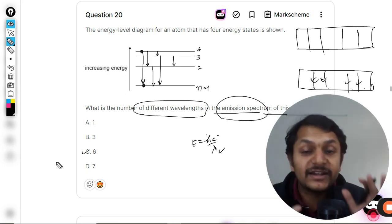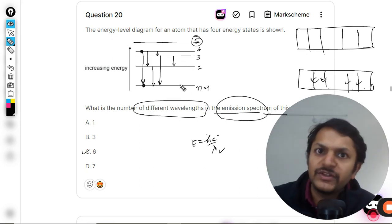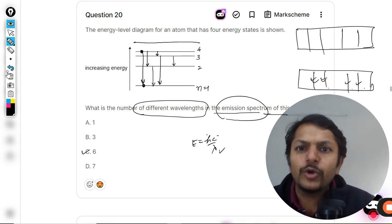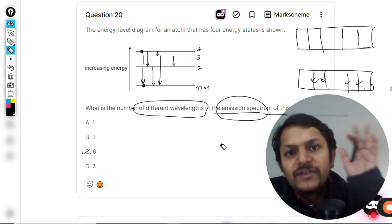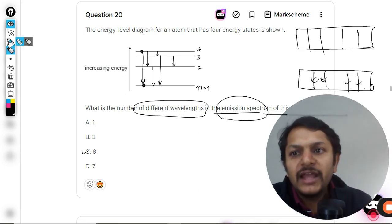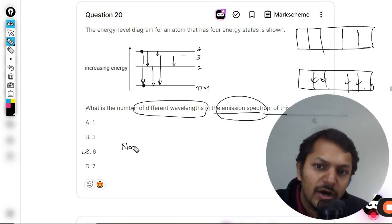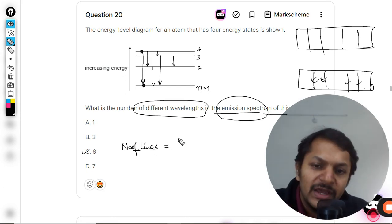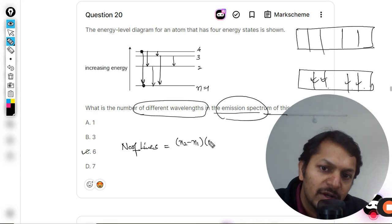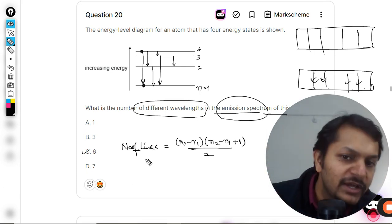That enumeration is the correct explanation — you could create a fifth shell and do the same thing — but it is not a proper method. The proper method uses another formula, which is not given in the data booklet and is not talked about in any of the books. The formula is: number of lines or wavelengths in the emission spectrum equals (n2 minus n1) times (n2 minus n1 plus 1) divided by 2.